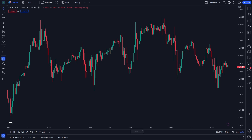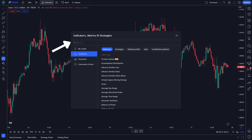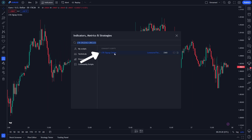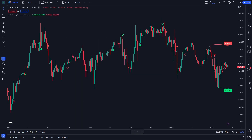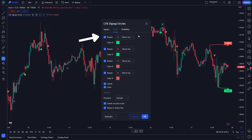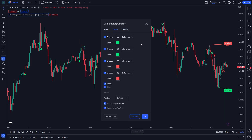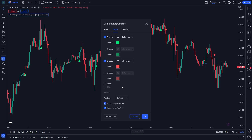Choose the EURUSD pair and set the time frame to 30 minutes. Click on indicator and search LTB Zigzag Circle. Click on it. Please follow my settings on this indicator. First, go to input and change the zigzag period to 7. Then, go to style and uncheck the X shape, the labels, and line. And then, click OK.